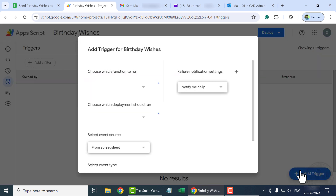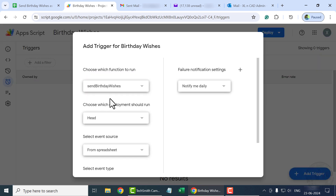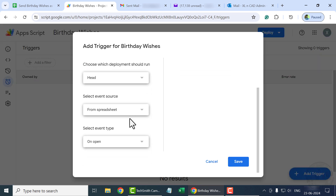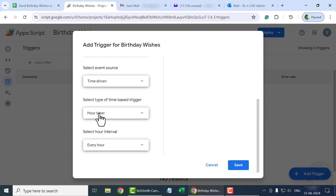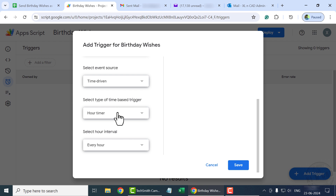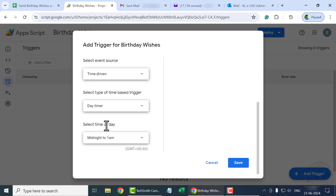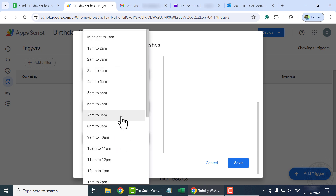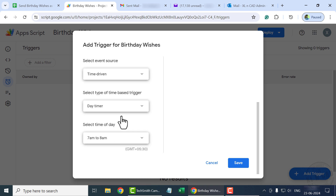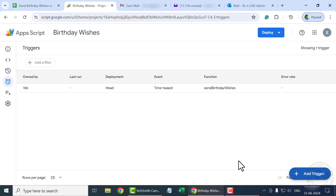Click Add a Trigger. 'Send Birthday Wishes' is our program. Select Event Source as Time Driven. Select Type of Time Based Trigger as Day Timer. Select Time of Day — we'll go for 7 AM to 8 AM. Click Save. We have created a trigger to execute this program every day between 7 AM and 8 AM.